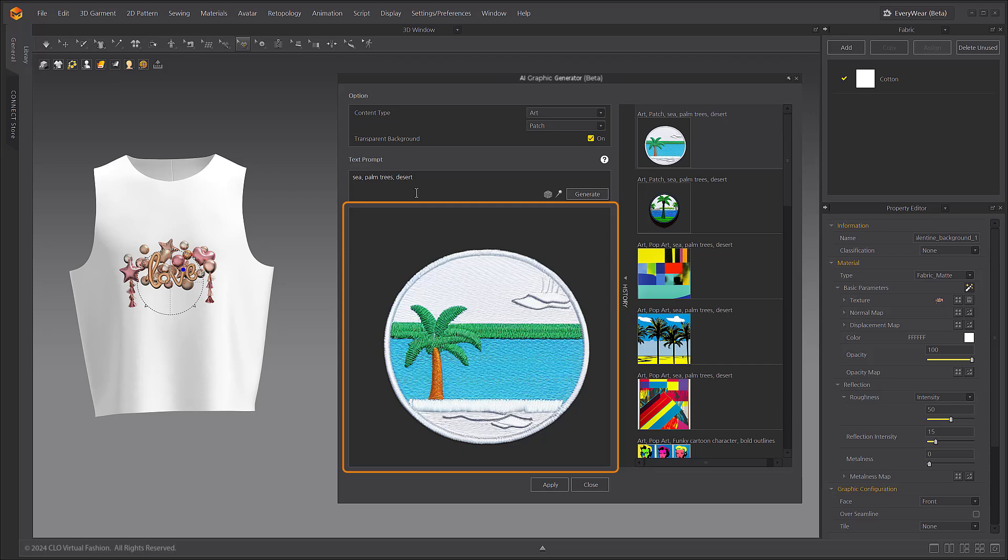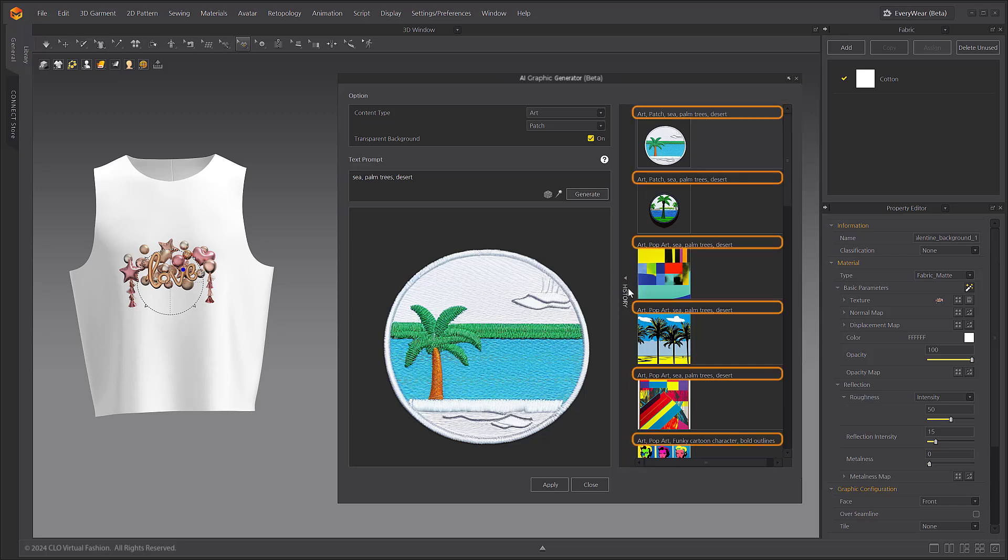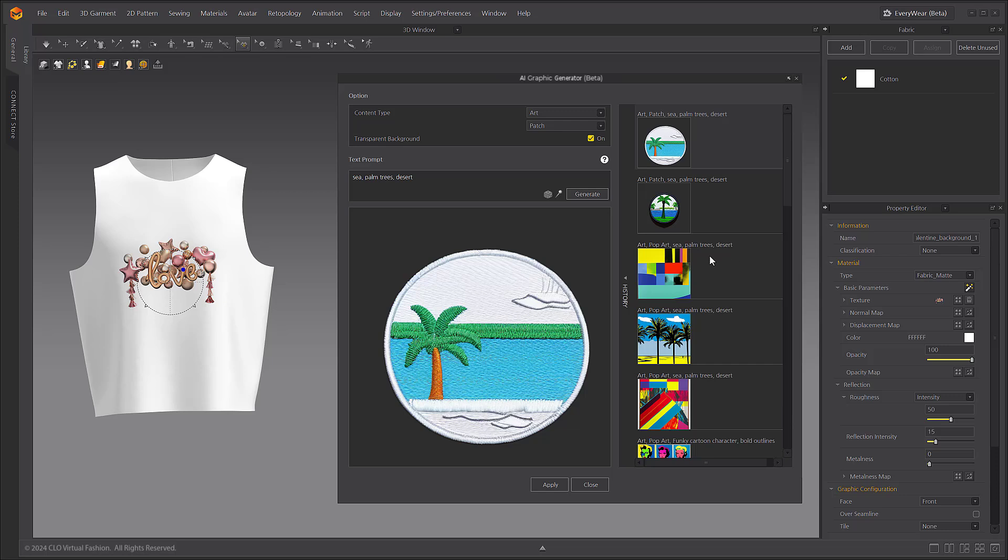The generated images will appear below the text prompt as a preview. You can view your previously generated images in the History tab. At the top of the image, you can see the option values and prompts that were selected when generating the AI image. The generated history will only be saved until the Marvelous Designer software is closed.